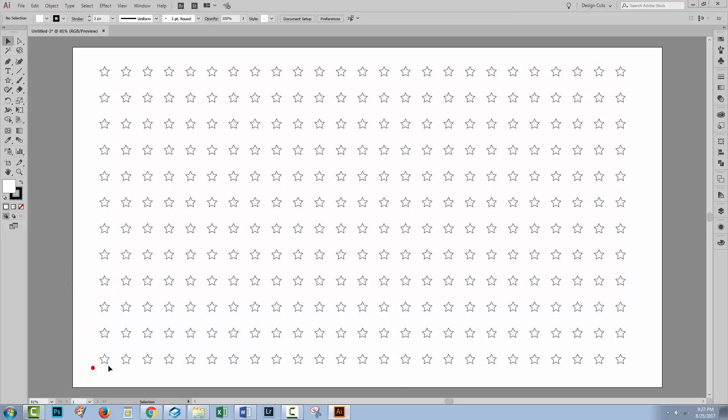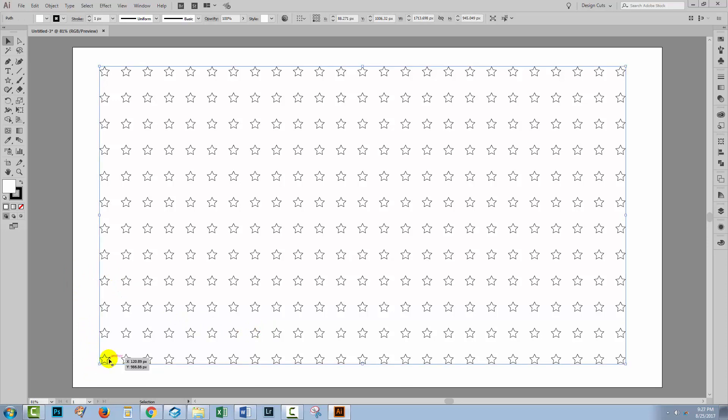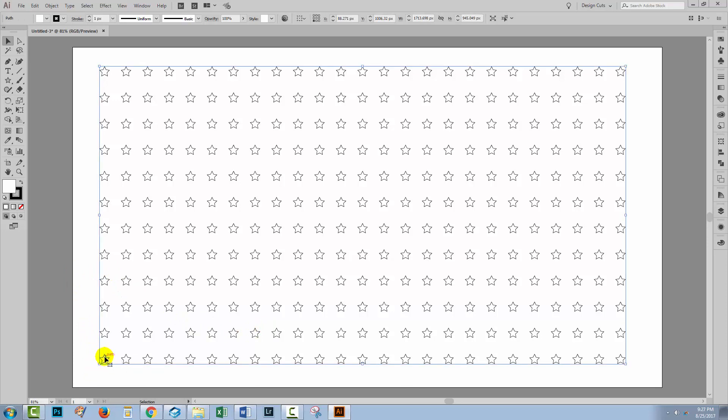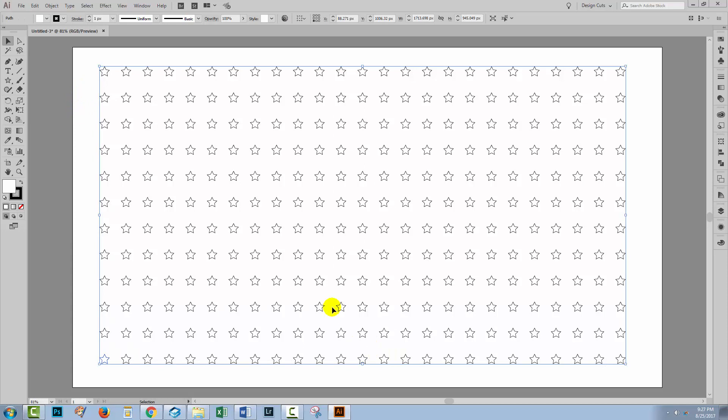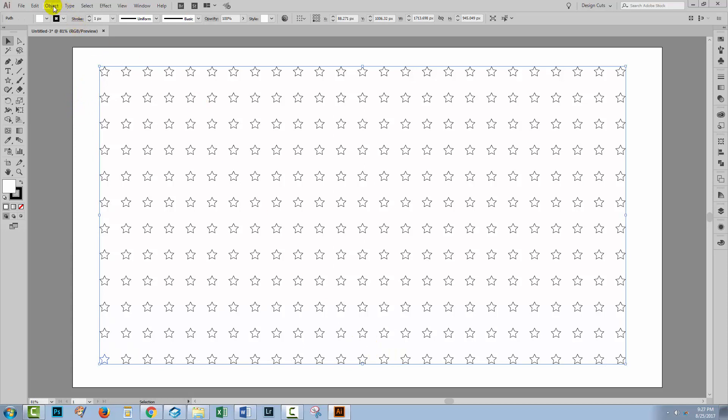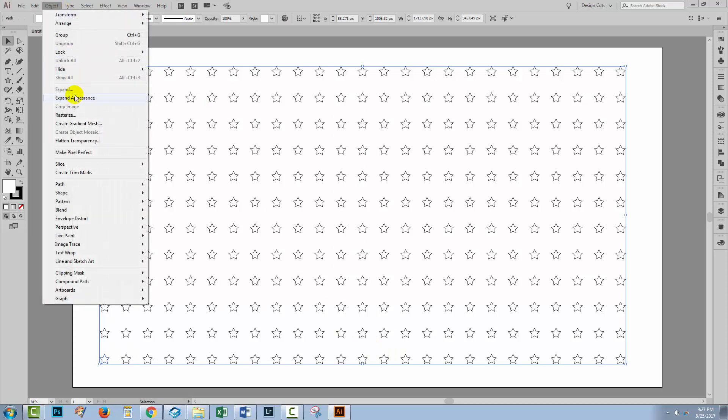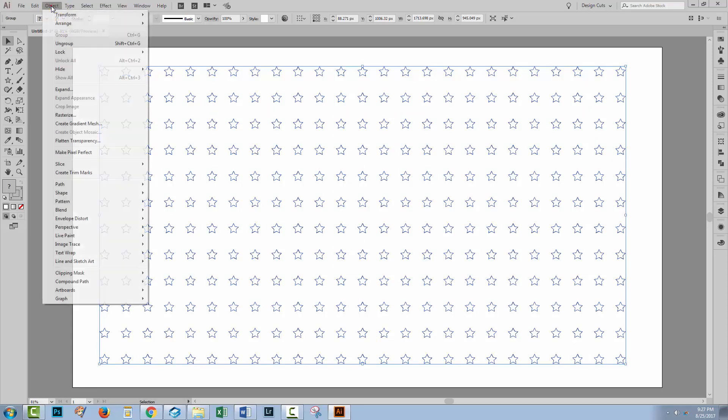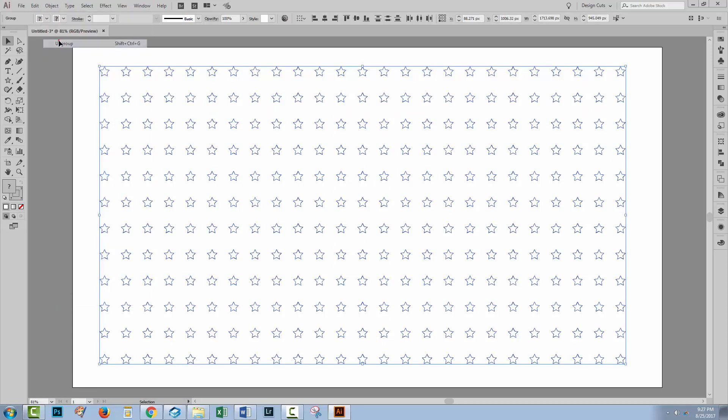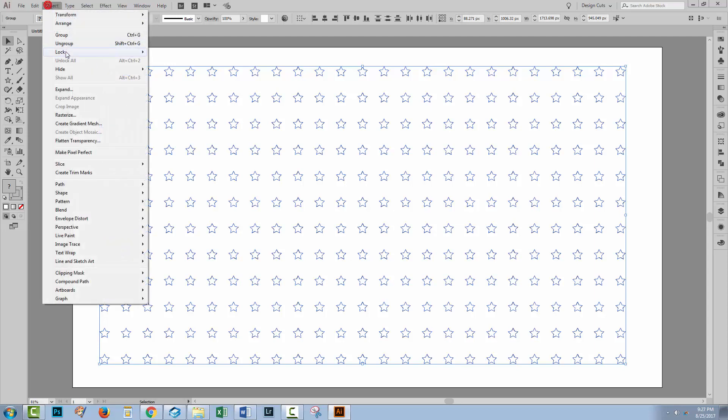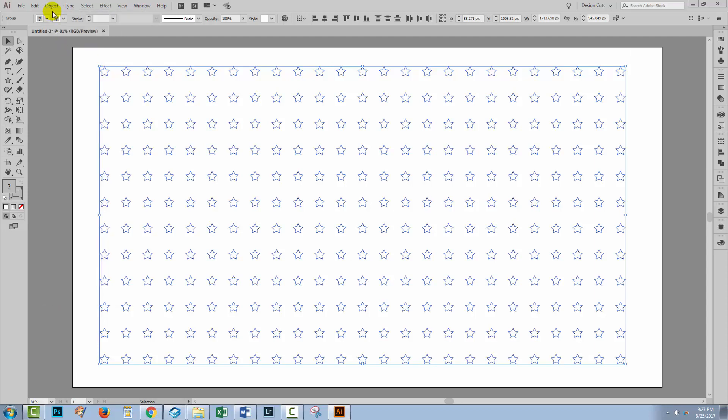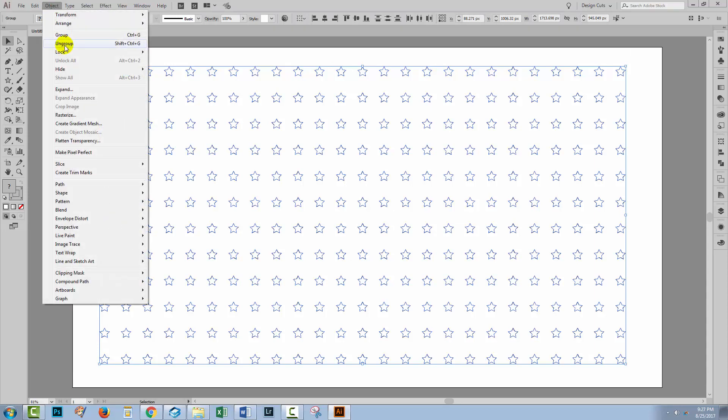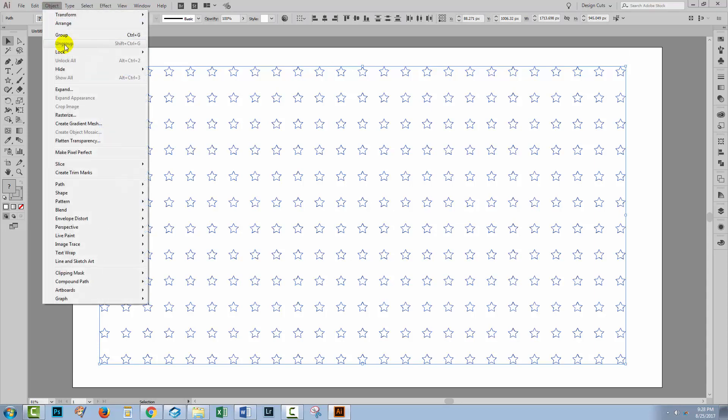Now at the moment, everything is associated with just this star down here, so I need to expand it. I'll choose Object, Expand, Appearance and then Object, Ungroup. I'll continue to do that until Ungroup is no longer an option. And it is now no longer an option.